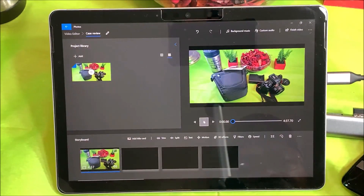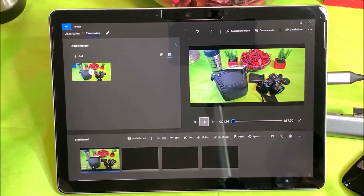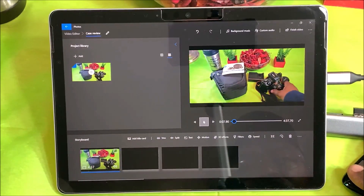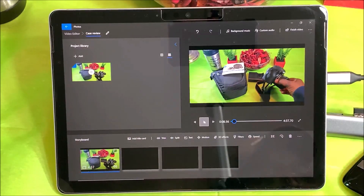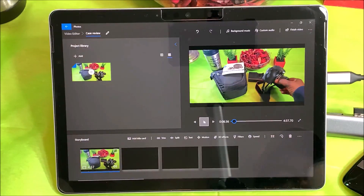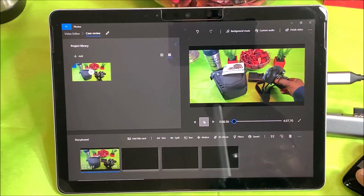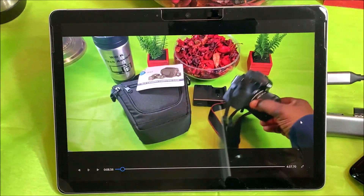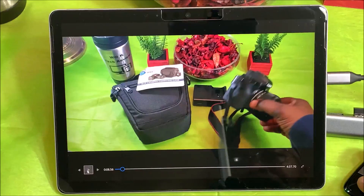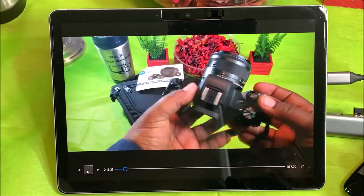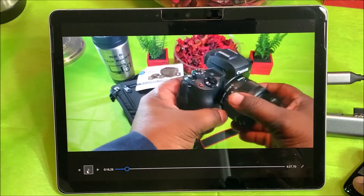I want to go ahead and edit this. If I make some verbal mistakes, I like to go through and edit those out. I have a bad habit of saying 'uh,' so I try to go through and remove some of those. You can also full-screen this as well.